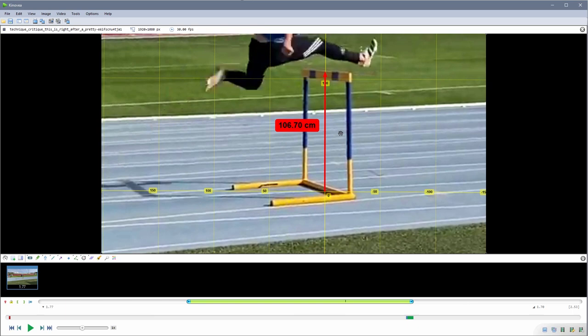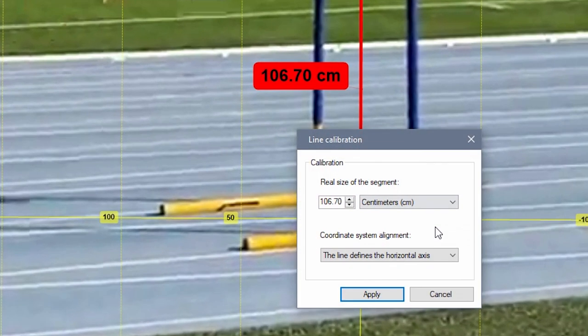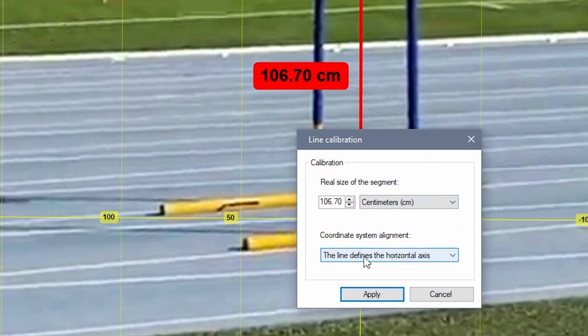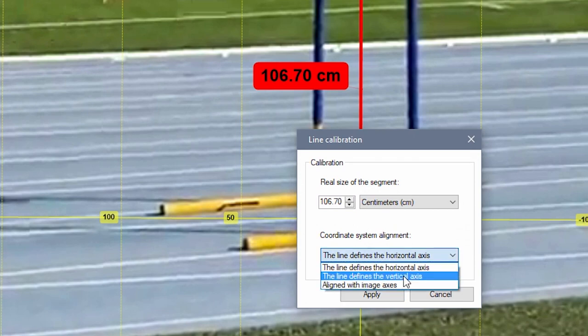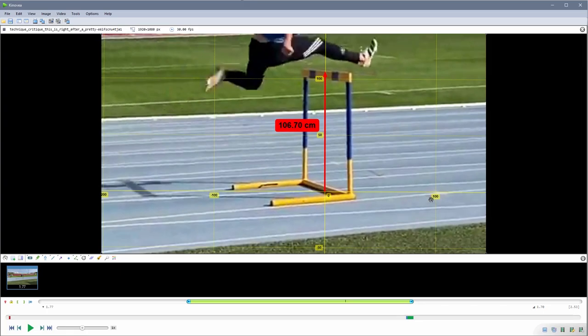If your calibration segment is vertical in the real world, make sure to select that the line defines the vertical axis in the calibration dialog. This way your coordinate system is oriented the right way.